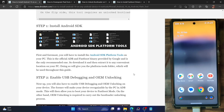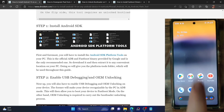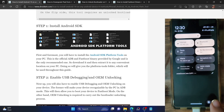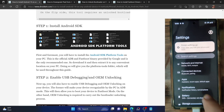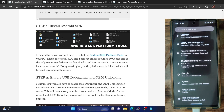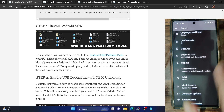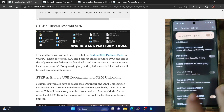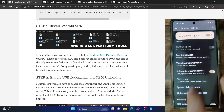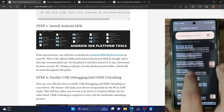Once that is done, you will have to enable USB debugging and OEM unlocking. USB debugging is required to execute ADB commands, whereas OEM unlocking is required to unlock the bootloader on your phone. Go to the Settings menu on your phone, scroll to the bottom, go to About Phone and tap on Build Number 7 times to enable Developer Options. Now go to System, Developer Options and enable the toggle next to OEM unlocking as well as USB debugging.